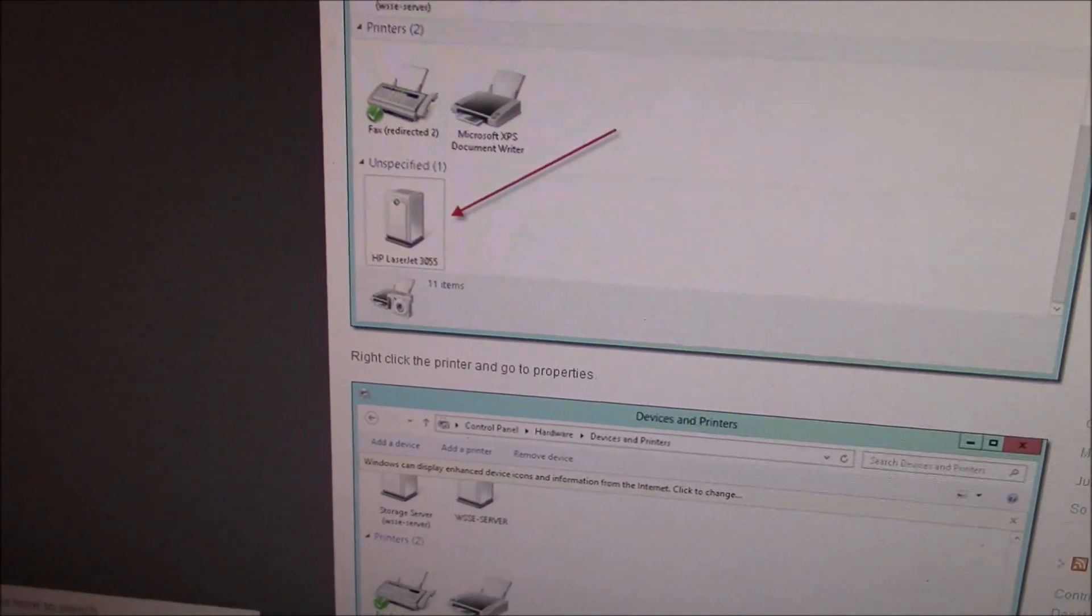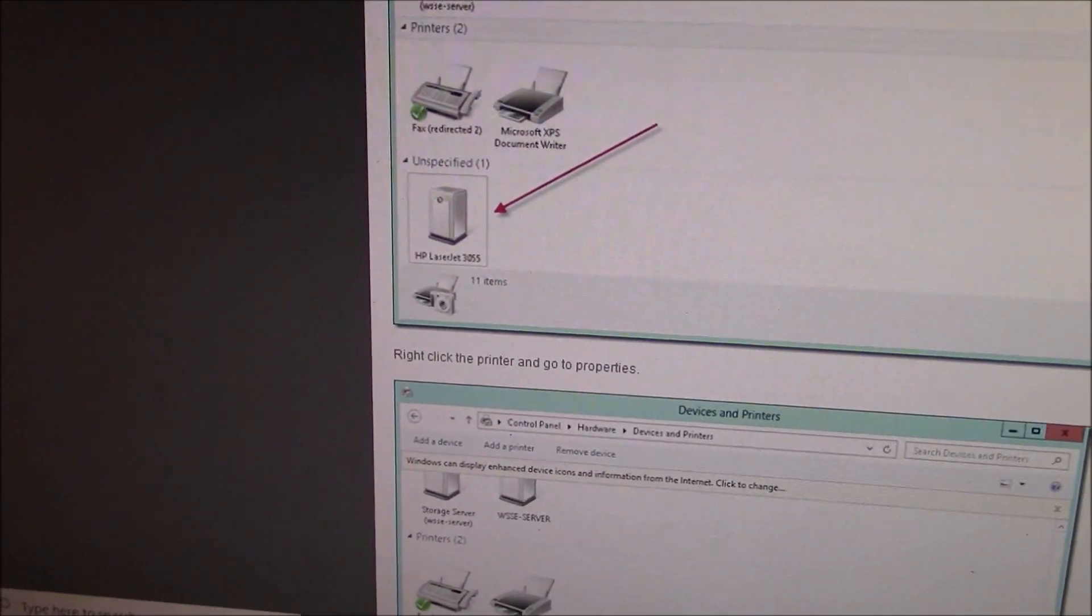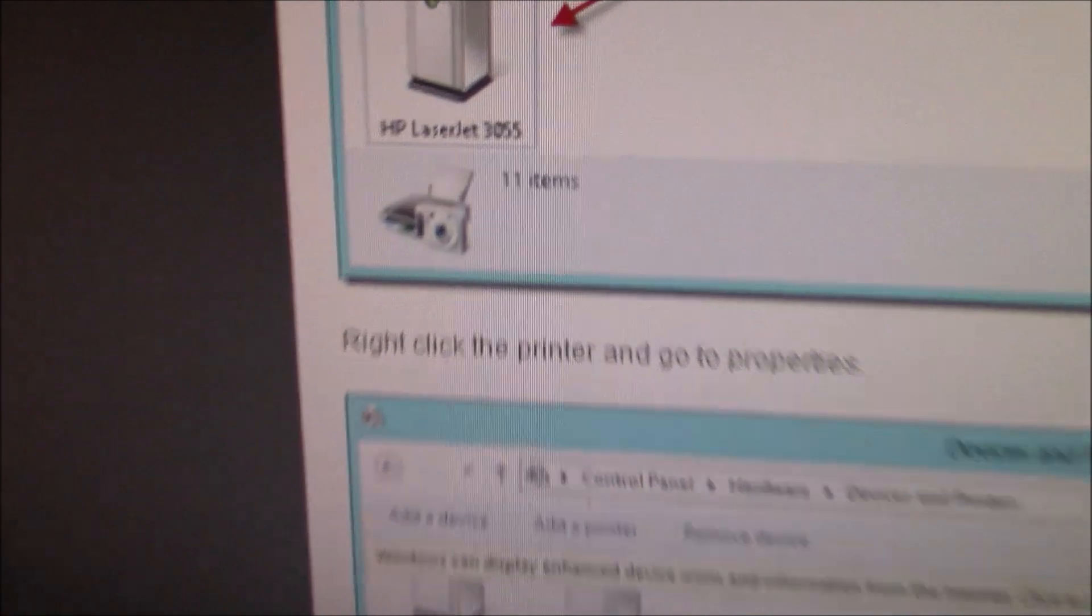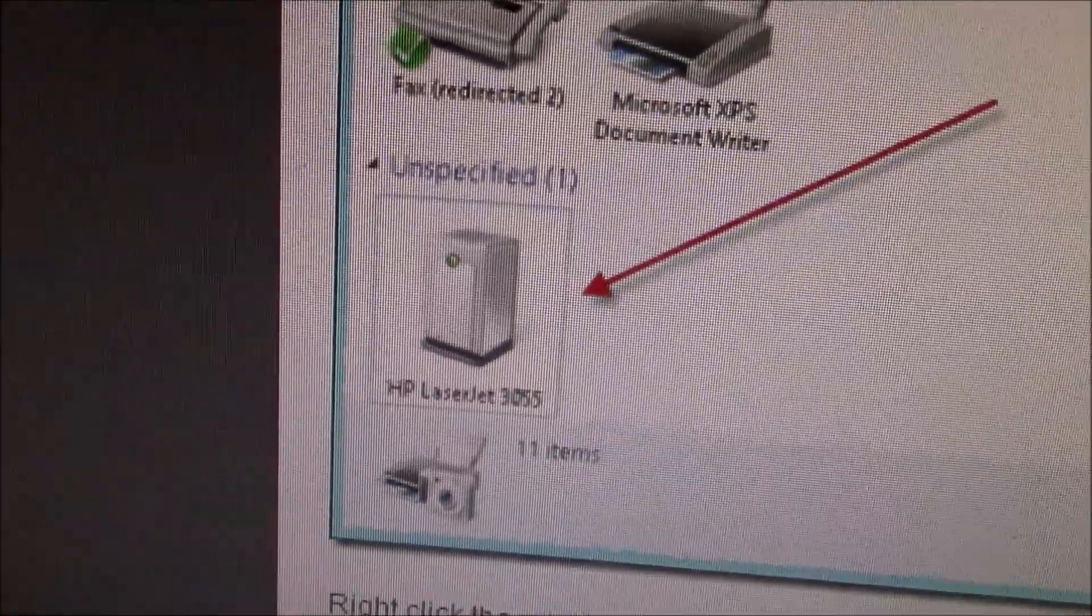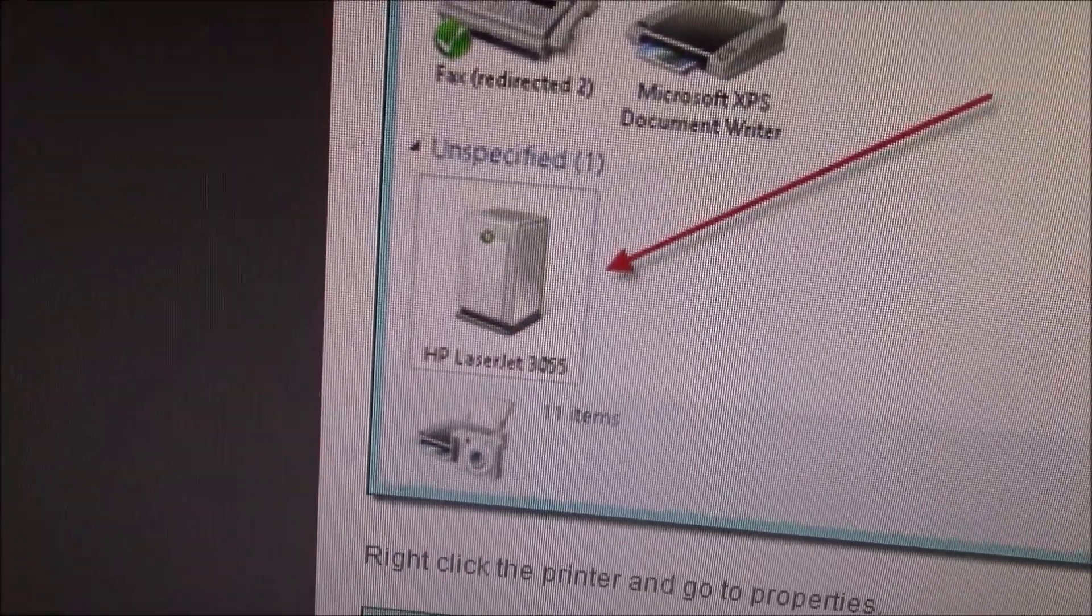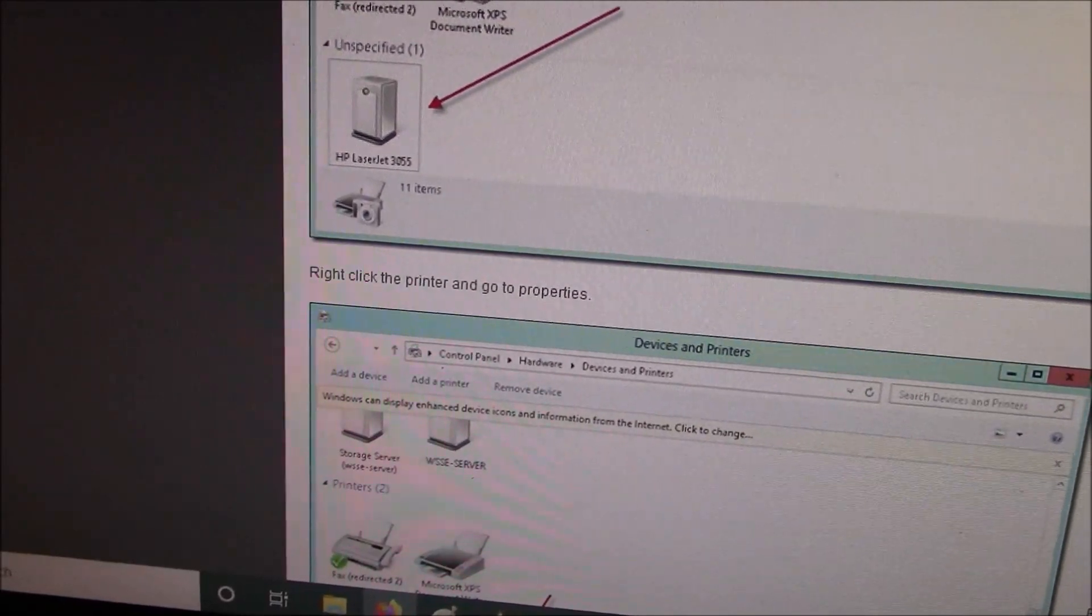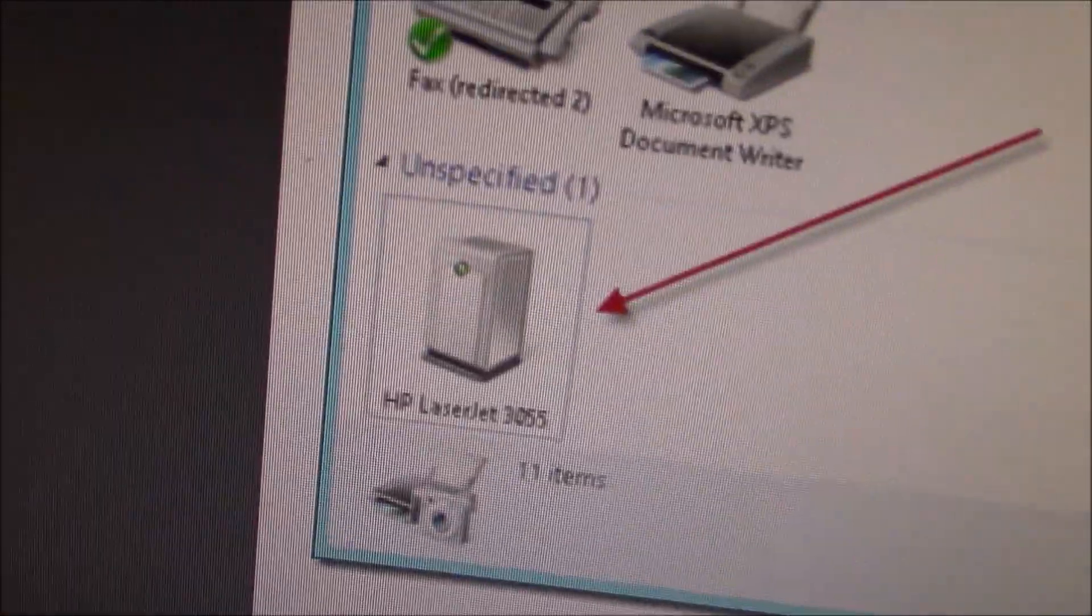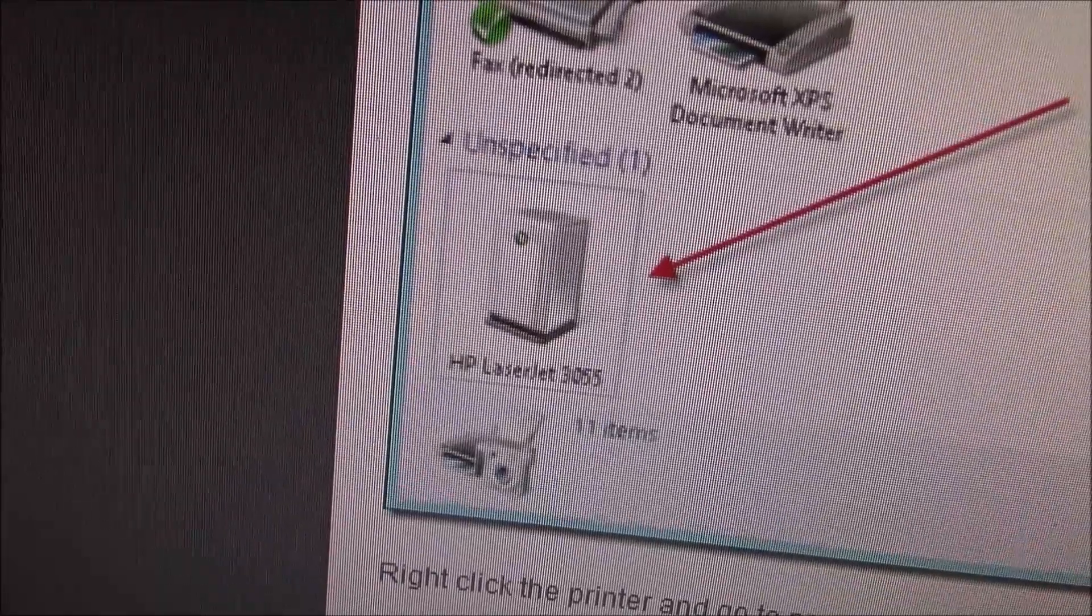The first thing you need to do is connect the printer with the USB cable to the computer, and you have to remove this manually. So you have to right-click on it and go to Remove Device. The printer is connected, but it was manually removed from the section that says unspecified.